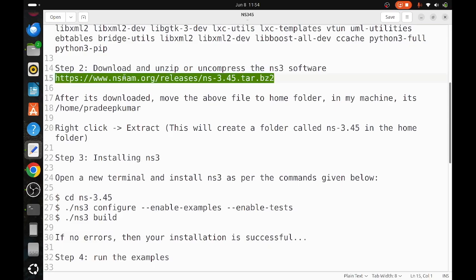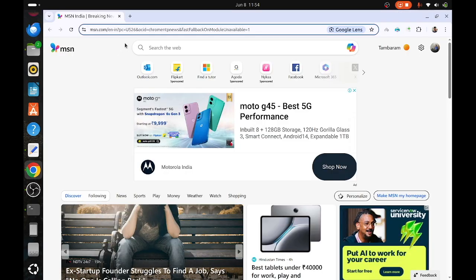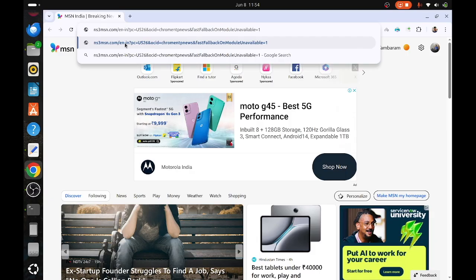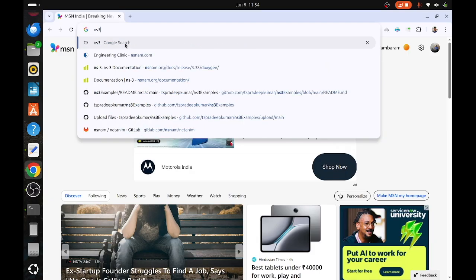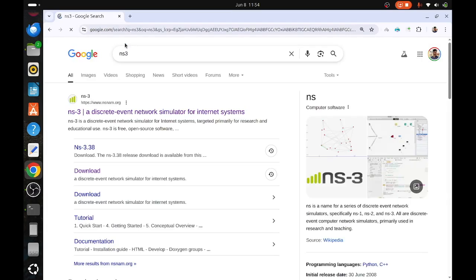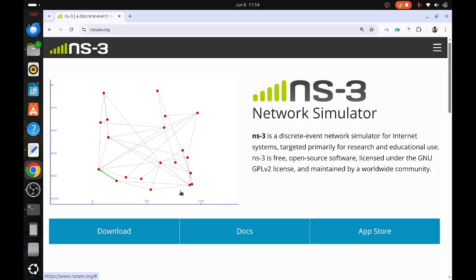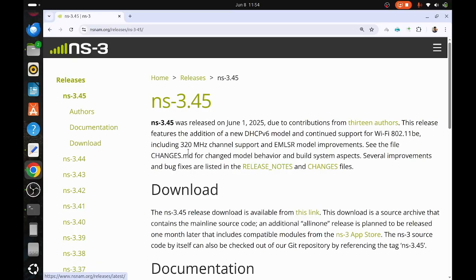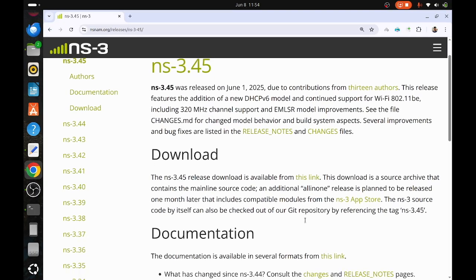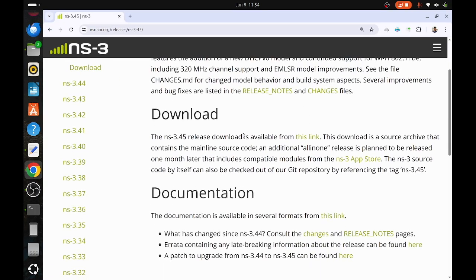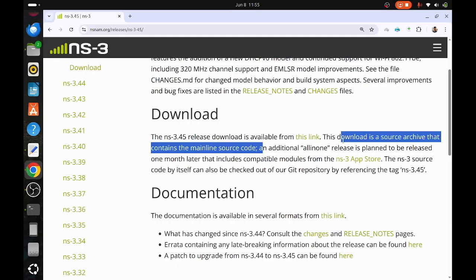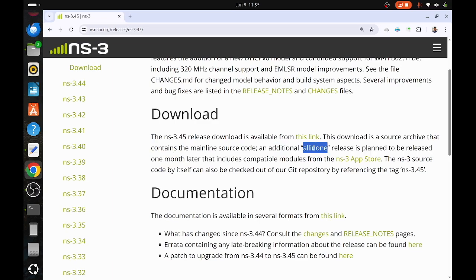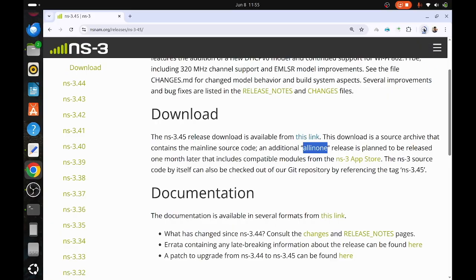Downloading NS-3.45.tar.bz2 from the nsnam.org website. Open the browser and search NS3. The first link is Discrete Event Network Simulator. Go to the latest release. Click the link. As of now, there is no all-in-one package and the all-in-one package will be released next month. The current latest release is NS-3.45. When you click the link, the software will be downloaded.